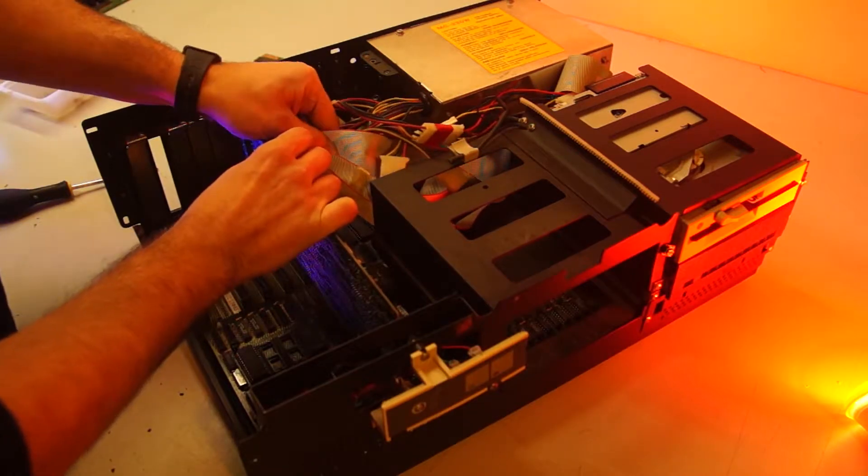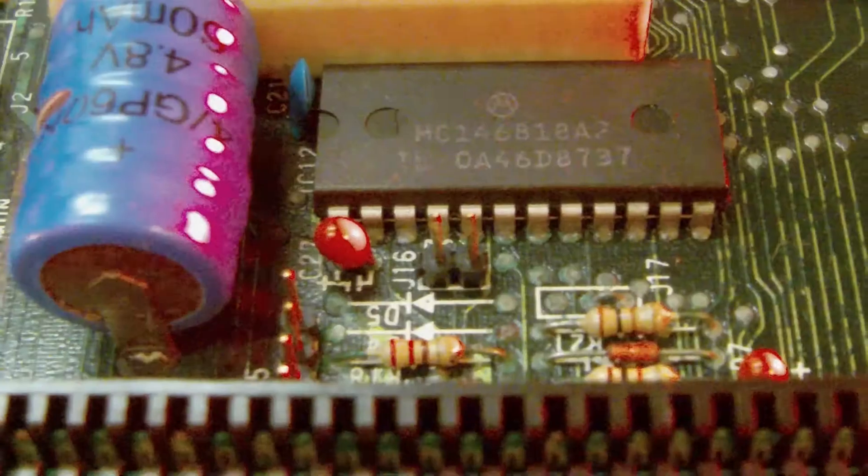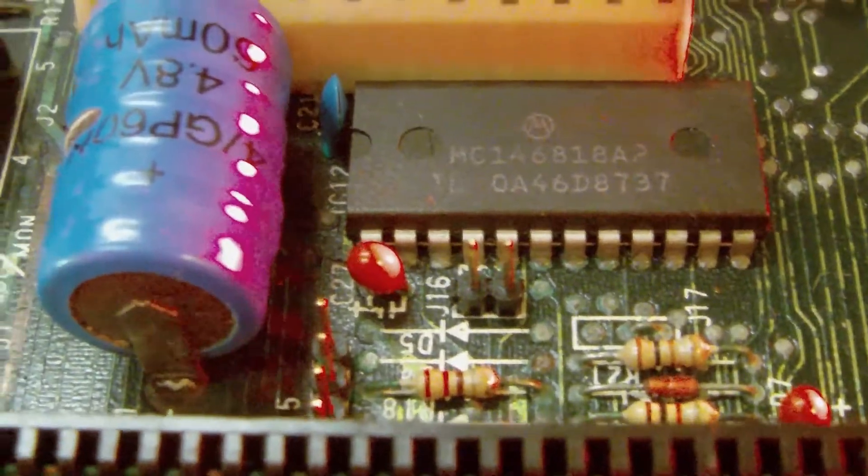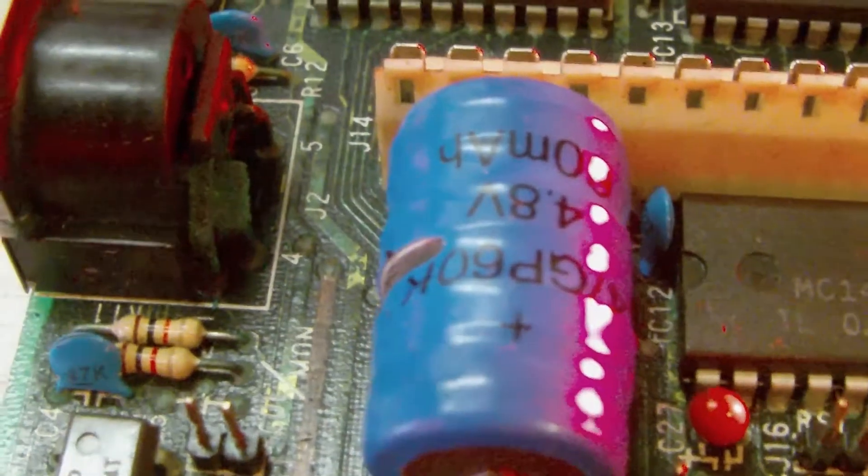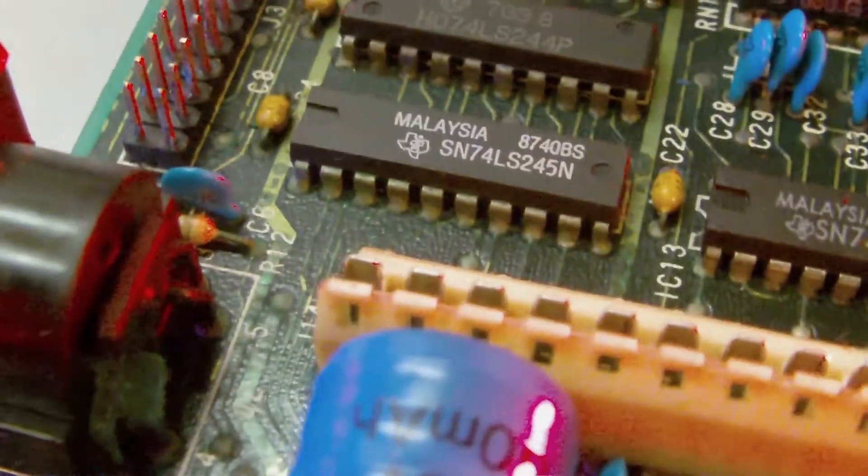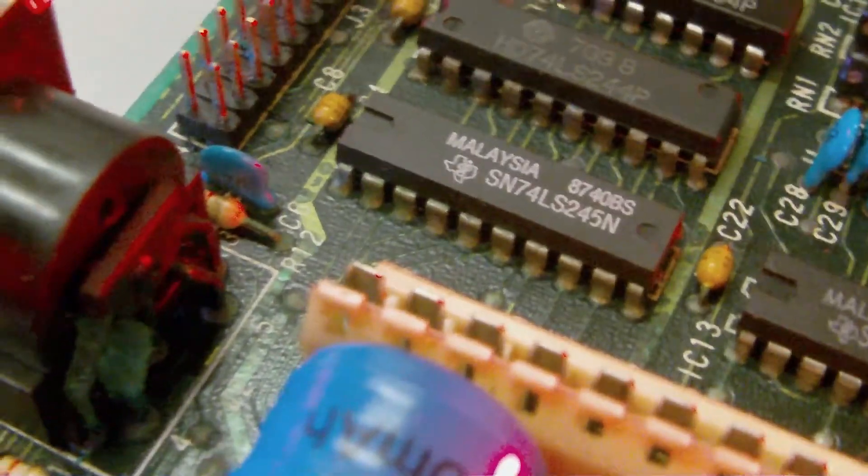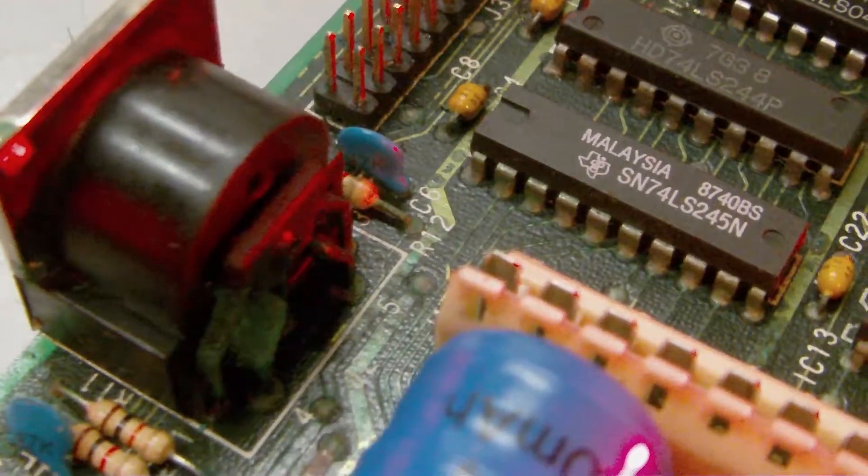The motherboard appears to have some corrosion around the BIOS battery. This is not a good sign. It is one of the most common failures on these old boards.